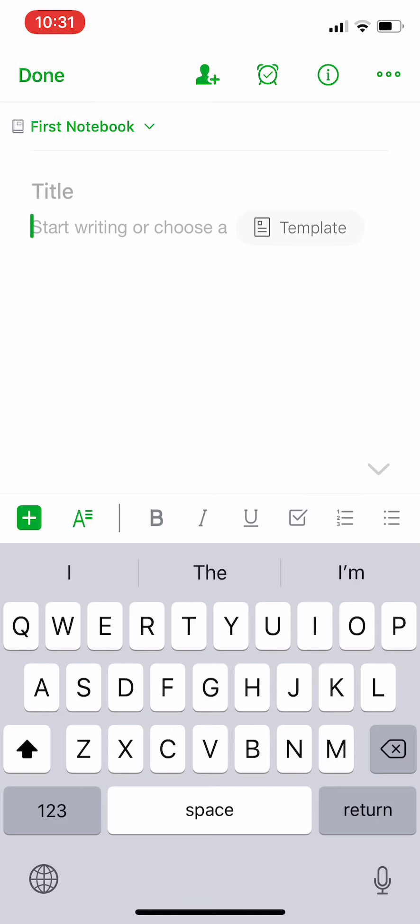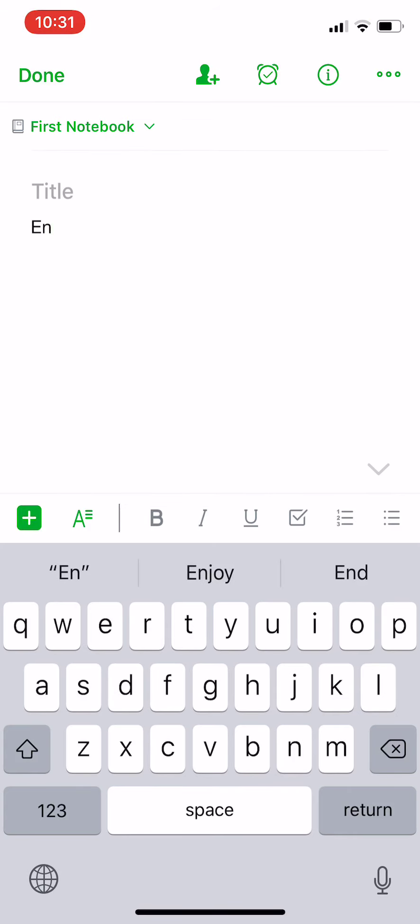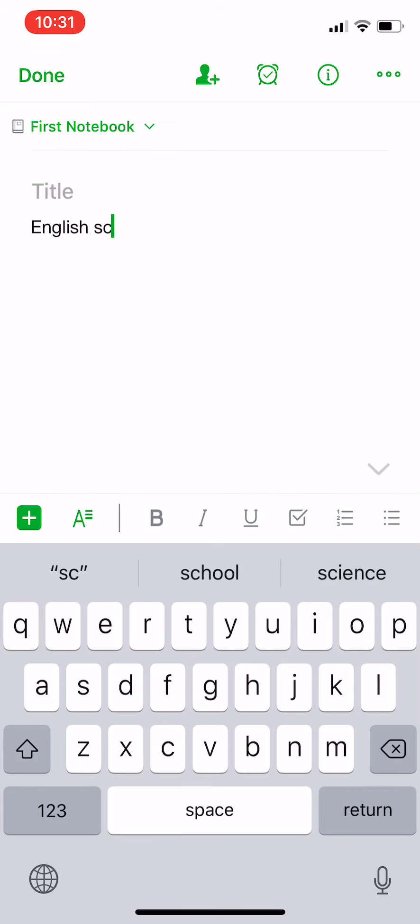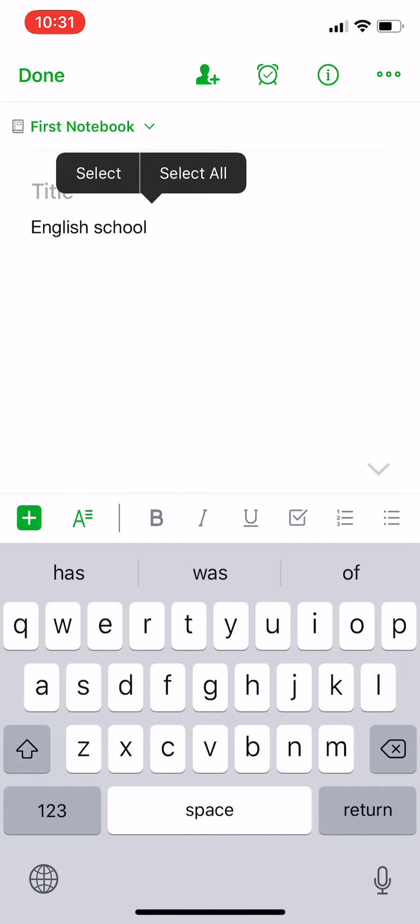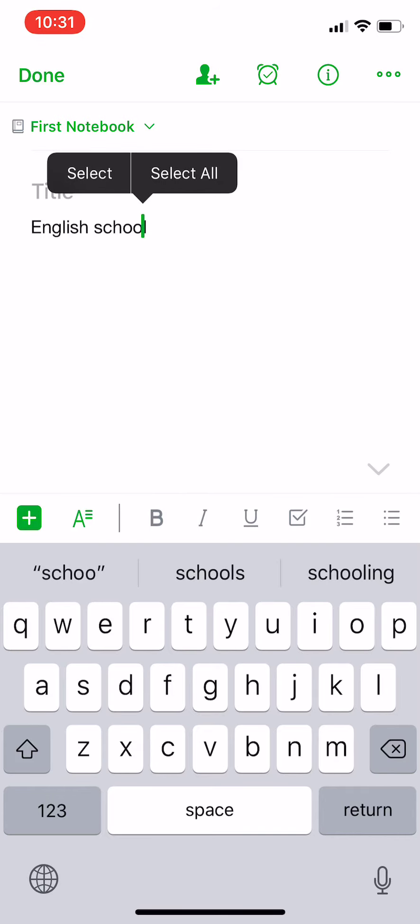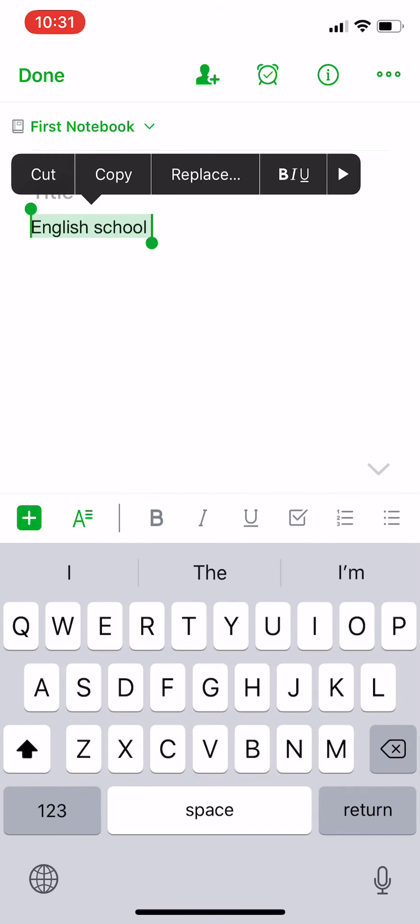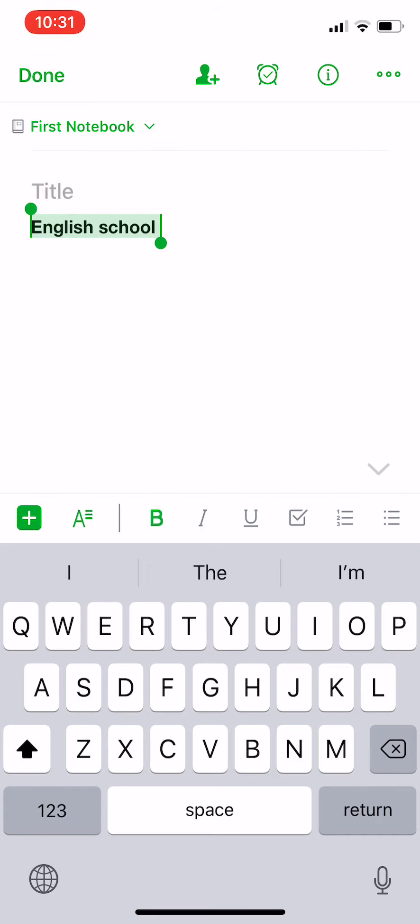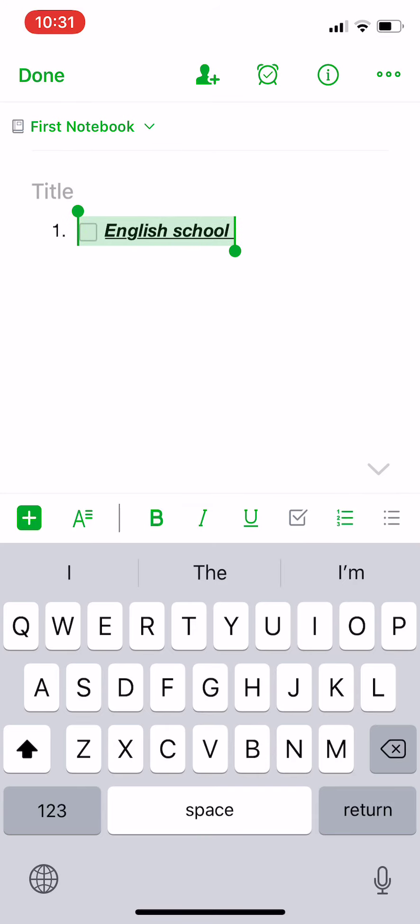For example, we're going to add a title. And you can edit the sentences or anything you write, make it bold, underlined, or add dots or numbers beside it.